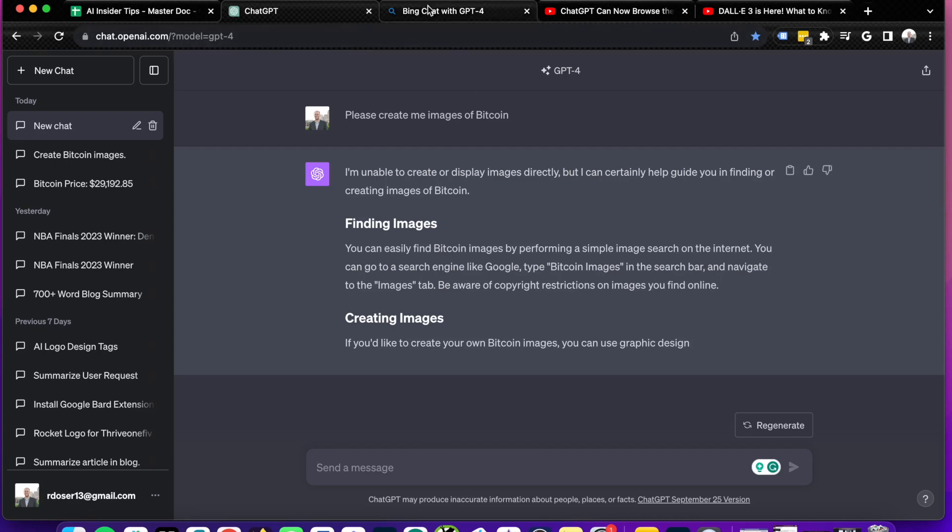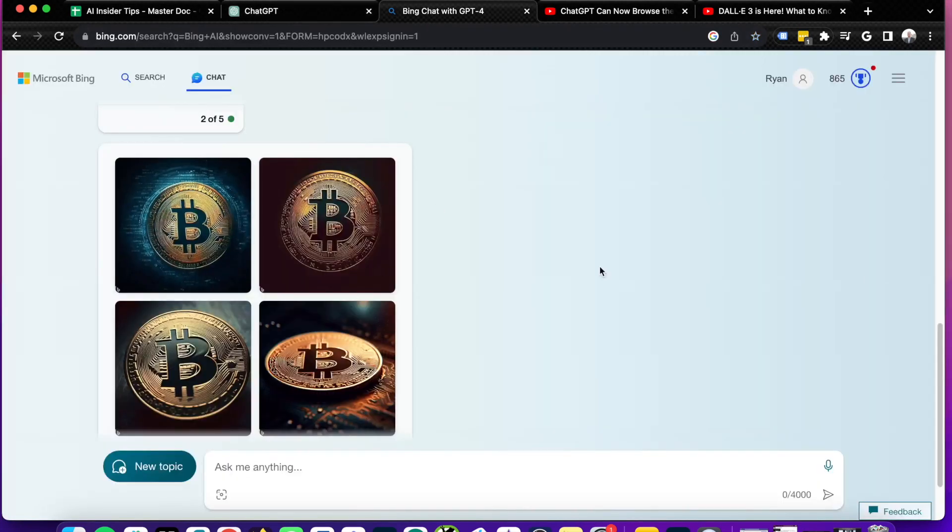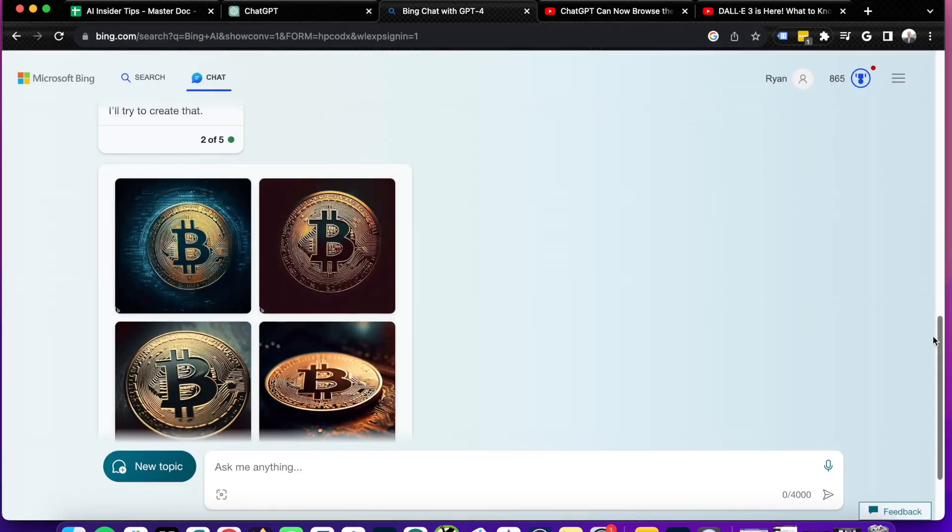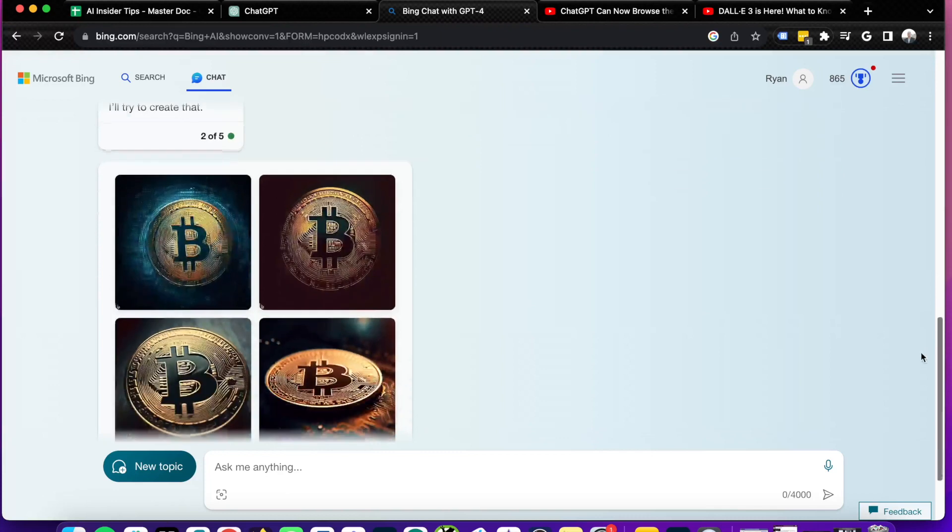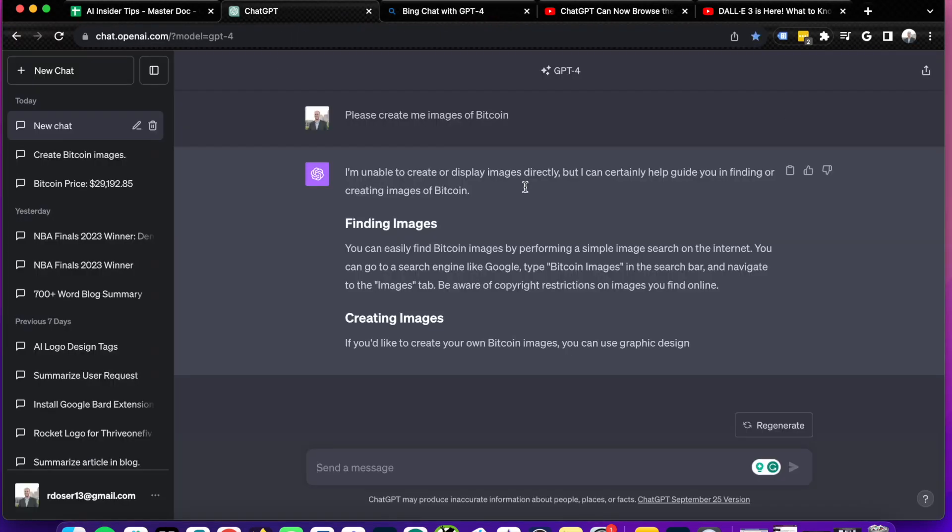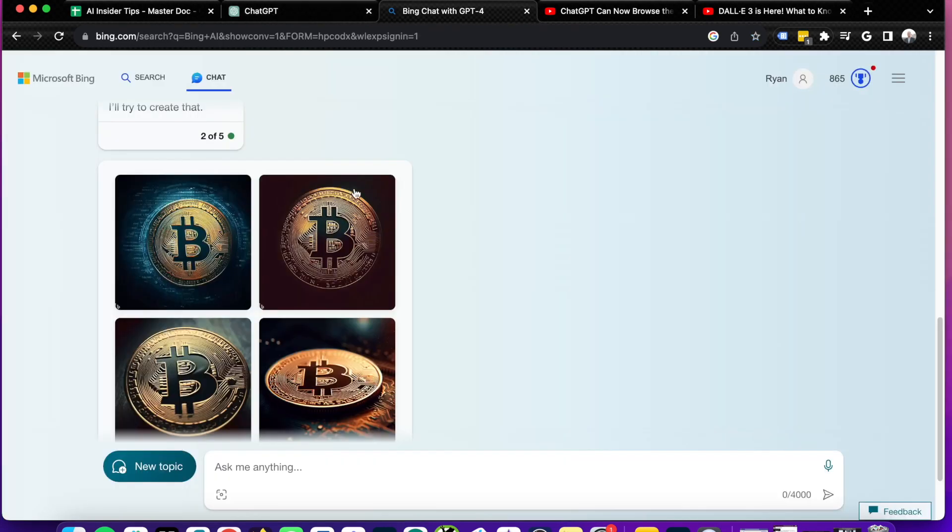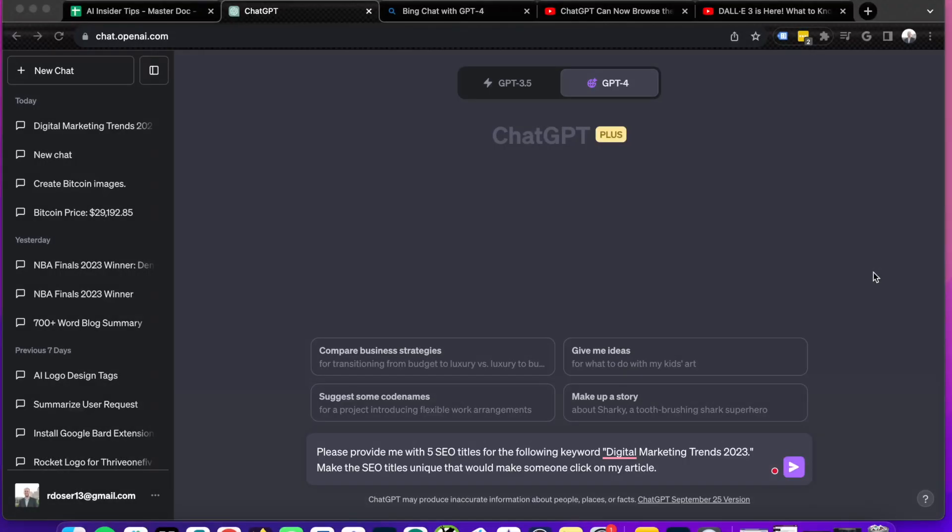I'm going to click stop generating. So long story short, guys, Bing chat integrates directly with the Bing image creator and can generate AI images while ChatGPT Plus currently cannot. DALL-E 3 is in the works soon, but I have to give the nod to Bing chat when it comes to AI image generation.